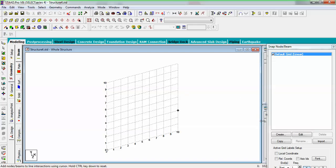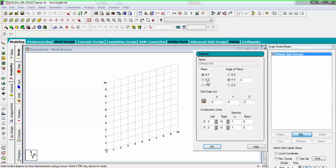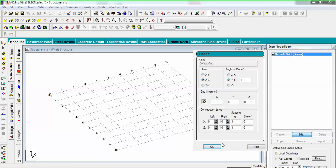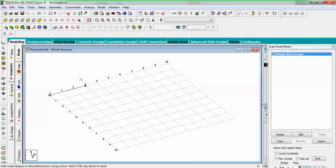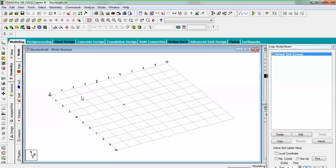First I am going to design my base. Orient the grid on the XZ plane and then just add nodes by pressing the control button. I want to make it four meters wide. This is my base, so now I want to create the top of the tower.